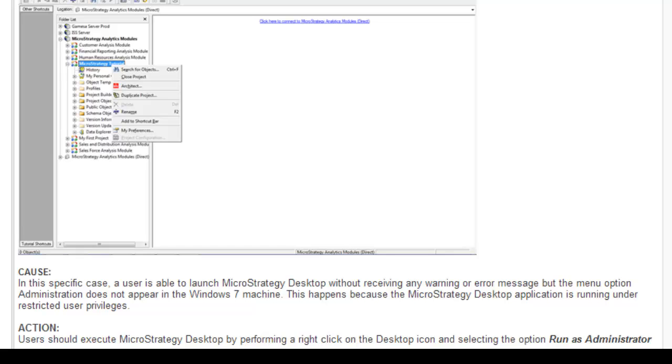I actually followed the same thing. I right-clicked on MicroStrategy desktop and ran it as administrator, but unfortunately I was not able to access the administration menu even then.